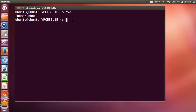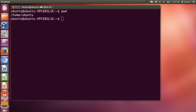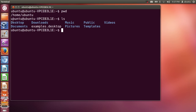Now, for example, if you want to list out all the directories in your home folder, you can give the command LS for listing. It lists out whatever files or directories are there in the Ubuntu home folder. Just give LS and press enter, and it gives all the folders and documents in this Ubuntu folder.